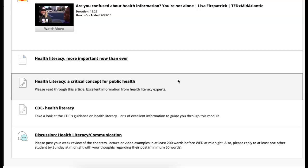There's information about health literacy. It's important now more than ever. And a link, of course, to a critical concept for public health, a public health link. So when you get a chance, take a look at that.